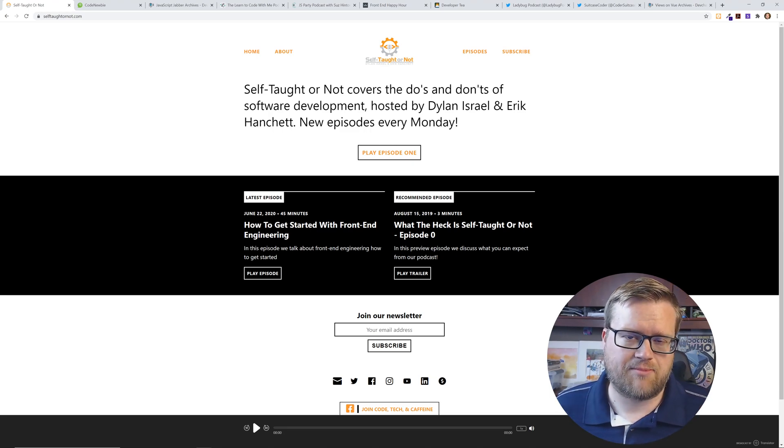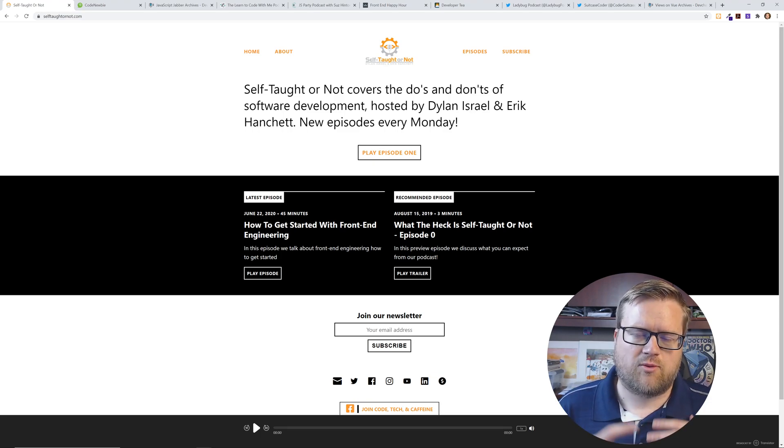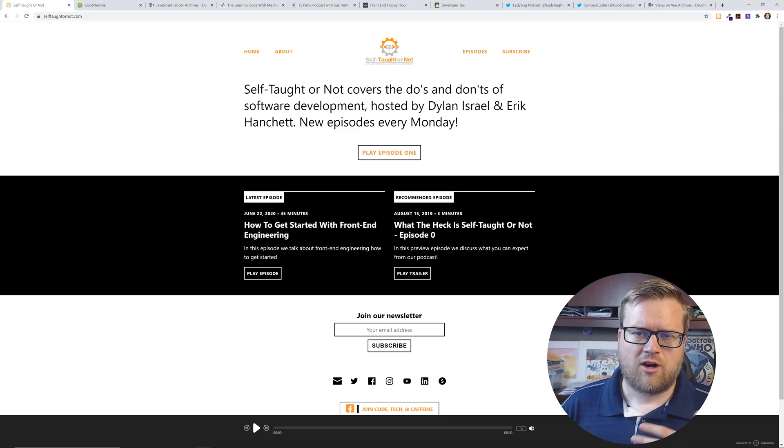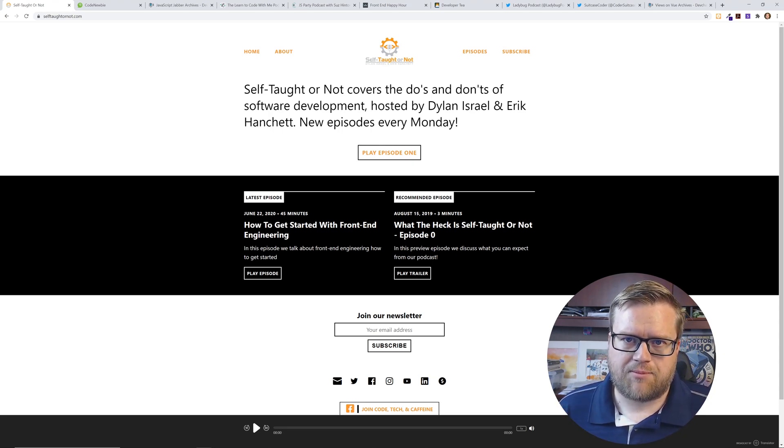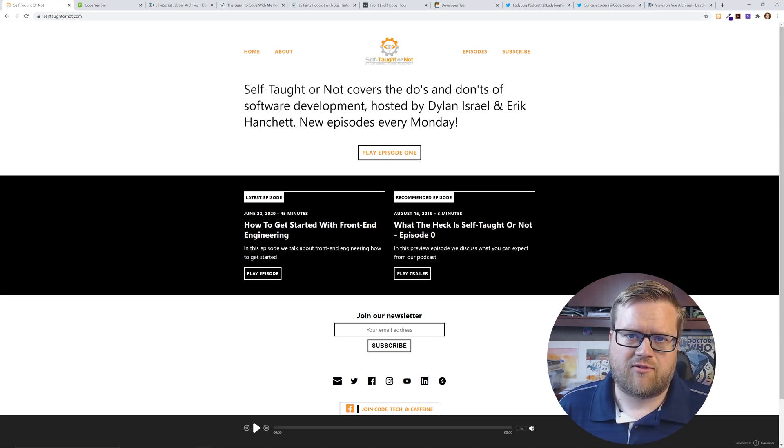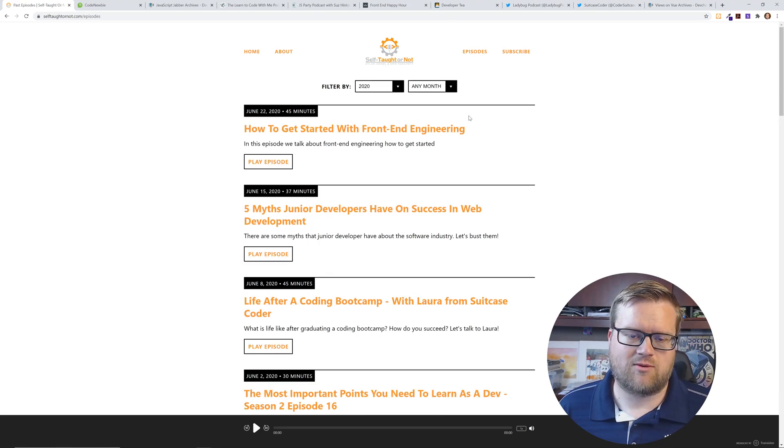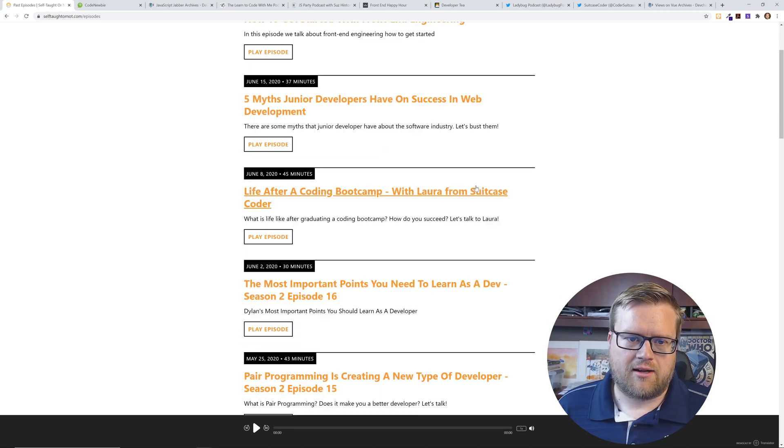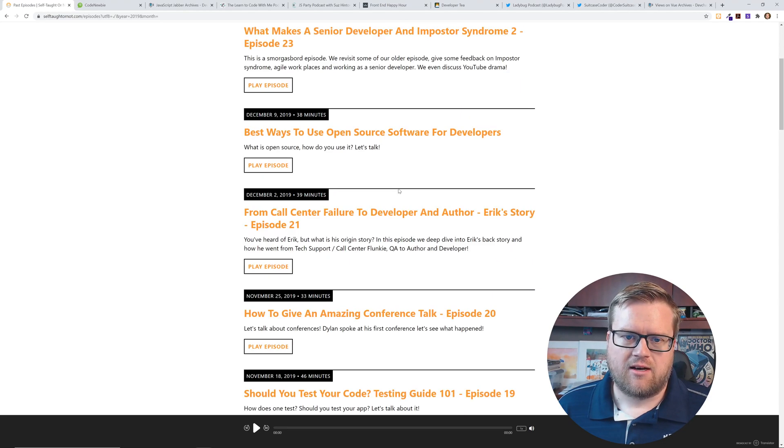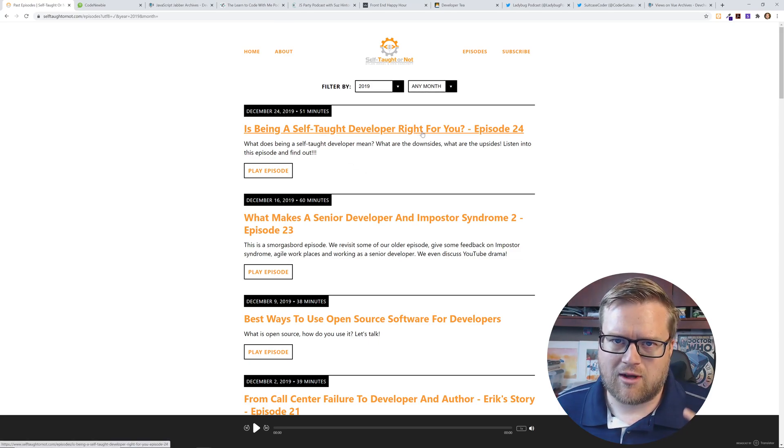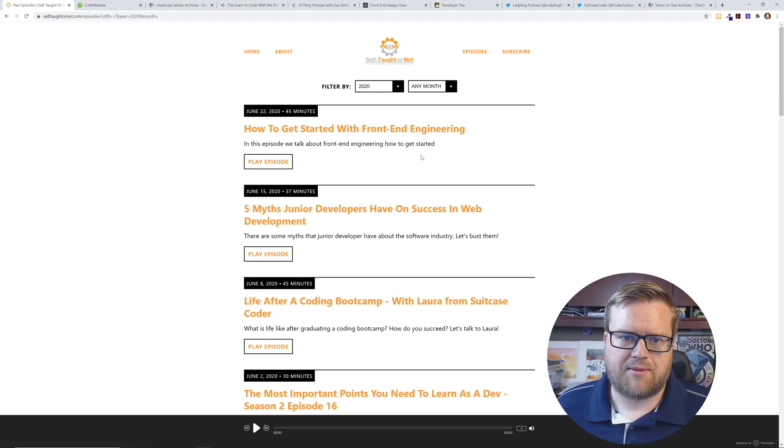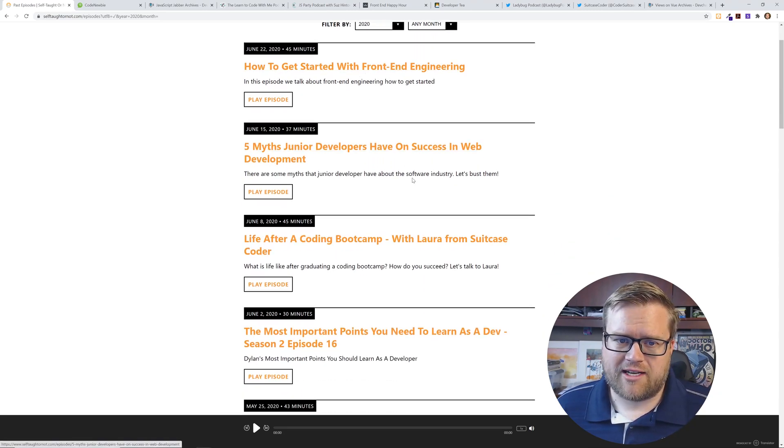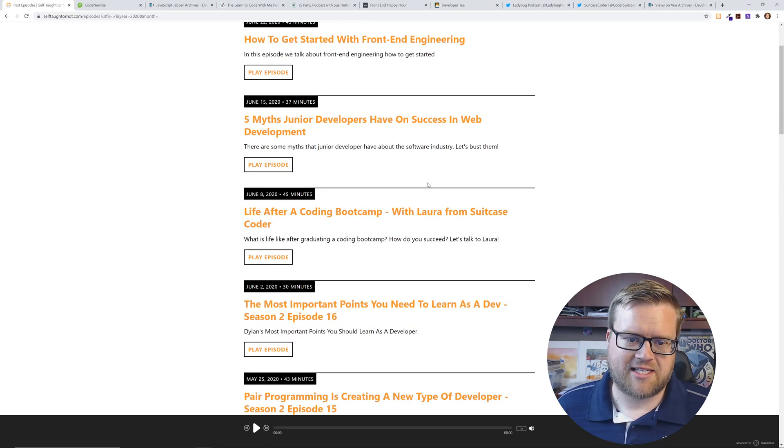My buddy Dylan is completely self-taught, so we have a lot of topics about what that dynamic's about. What's it like becoming a software developer with a CS degree and what's it like becoming a software developer without a degree at all? You can look at some of our episodes. We have two seasons, almost 40 to 50 episodes. Some of the more popular ones from 2019 is 'Is Being a Self-Taught Developer Right for You?' A lot of people really enjoyed this episode. Recently we've been talking about how to get started with front-end engineering.